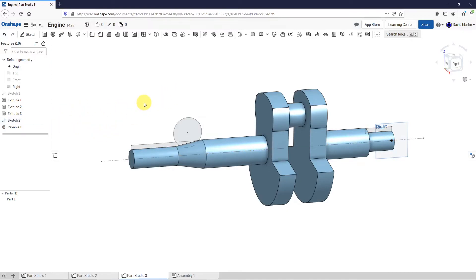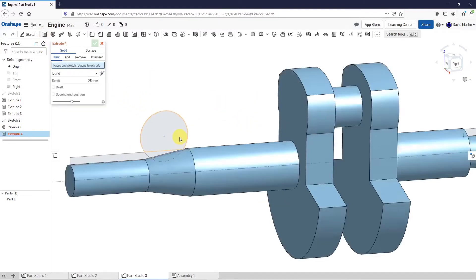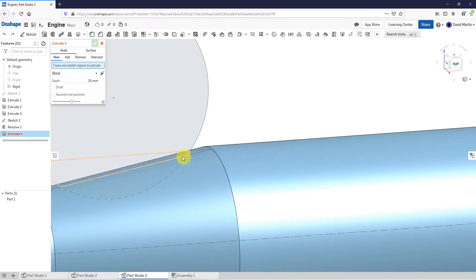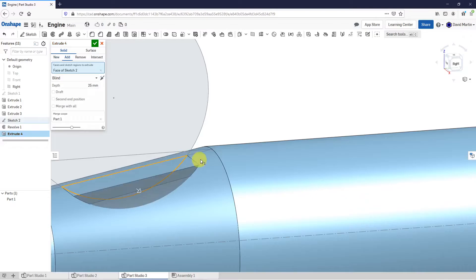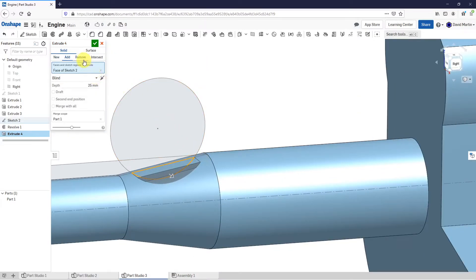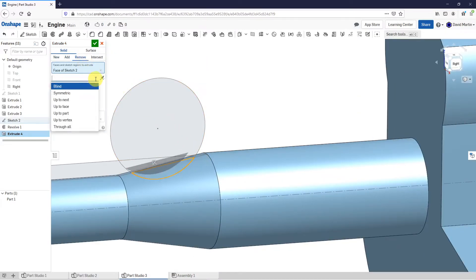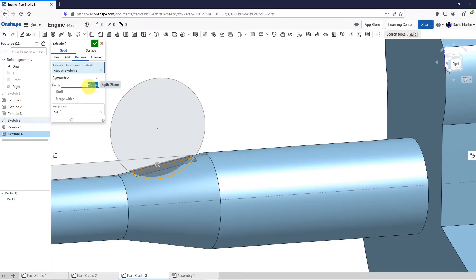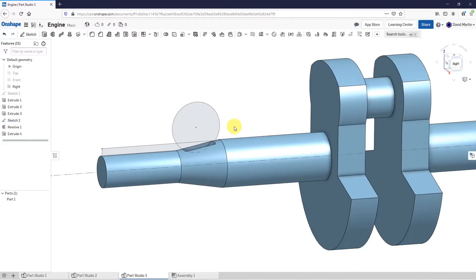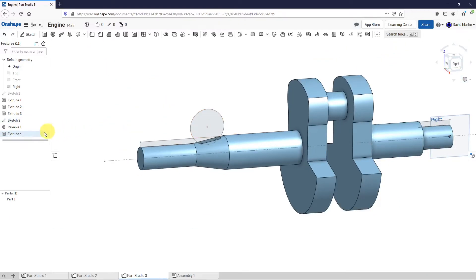Sketch 2 has been hidden, but let's bring it back because I want to create an extrude now. I'm going to extrude this circle and remove material. Let's change the depth to symmetric — I want this to be a value of 30. That way I get my little key created in there. Let's hit the check mark for that extrude. I no longer need to see Sketch 2, so let's hide it using the eyeball.